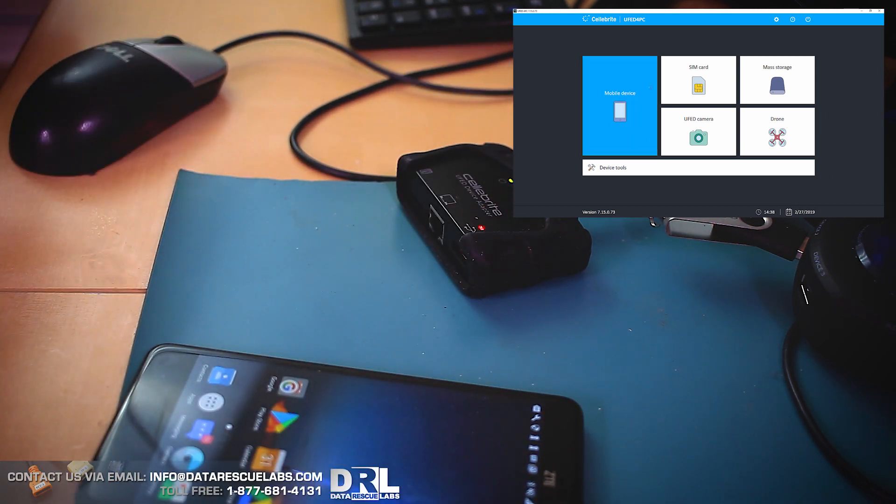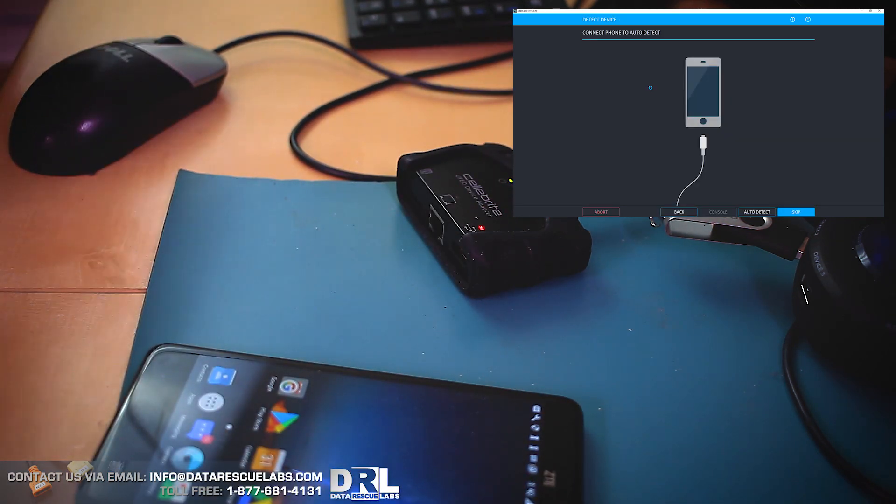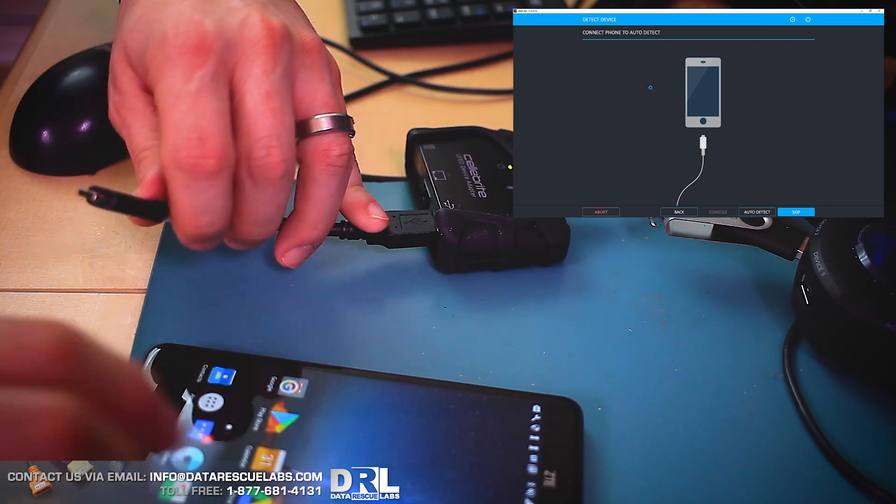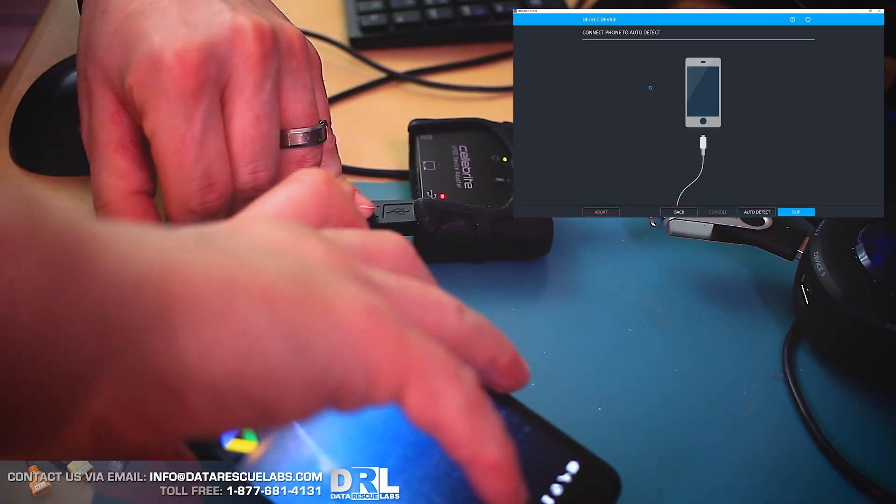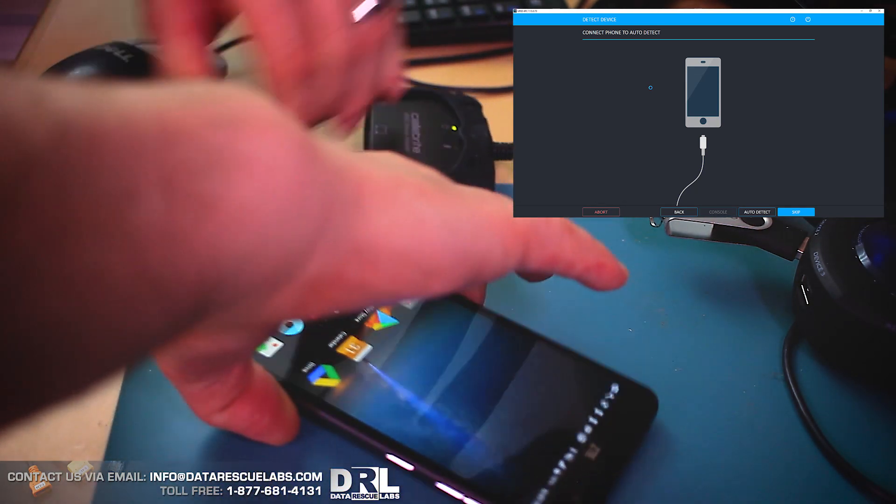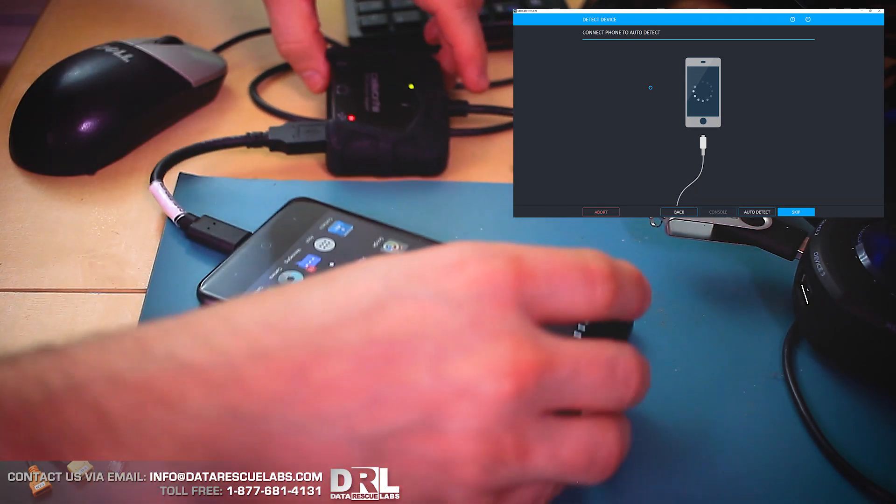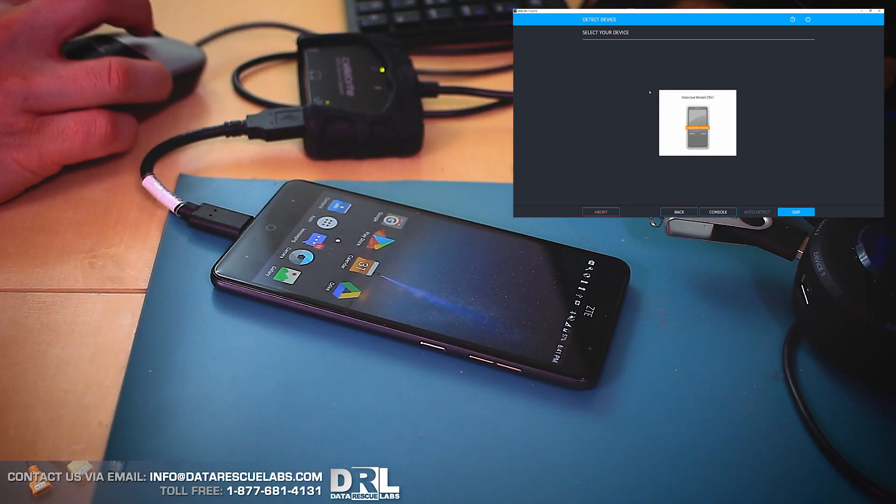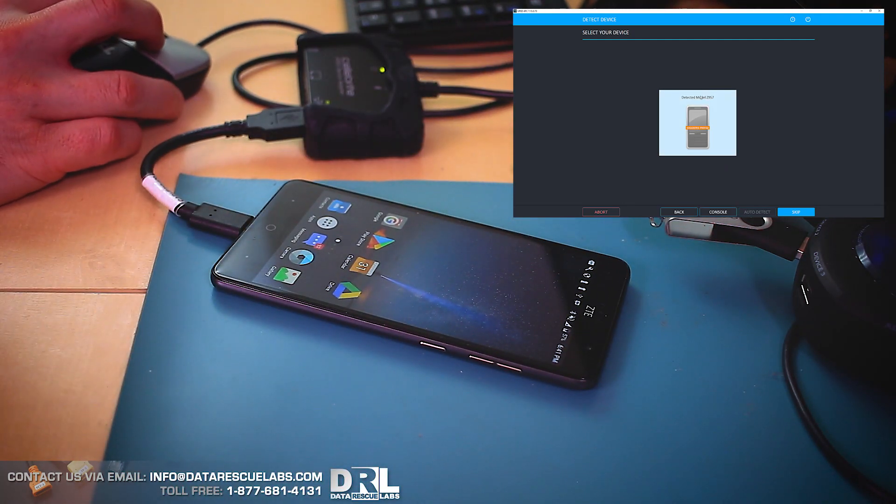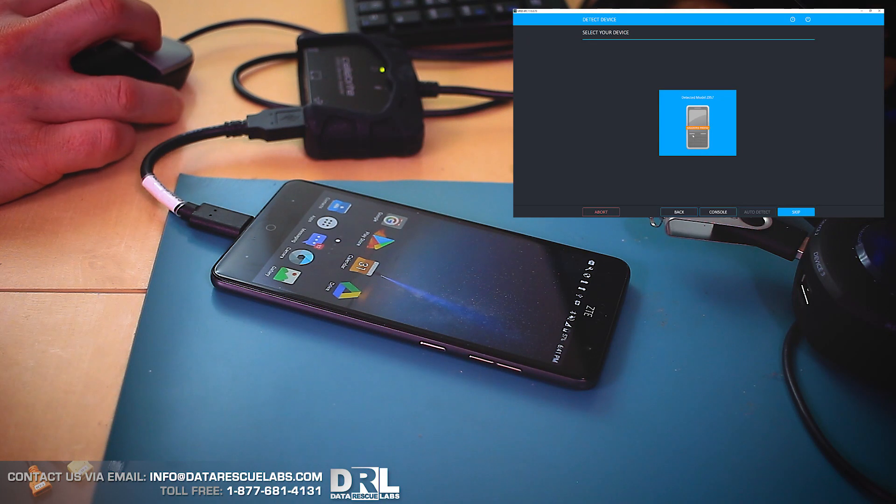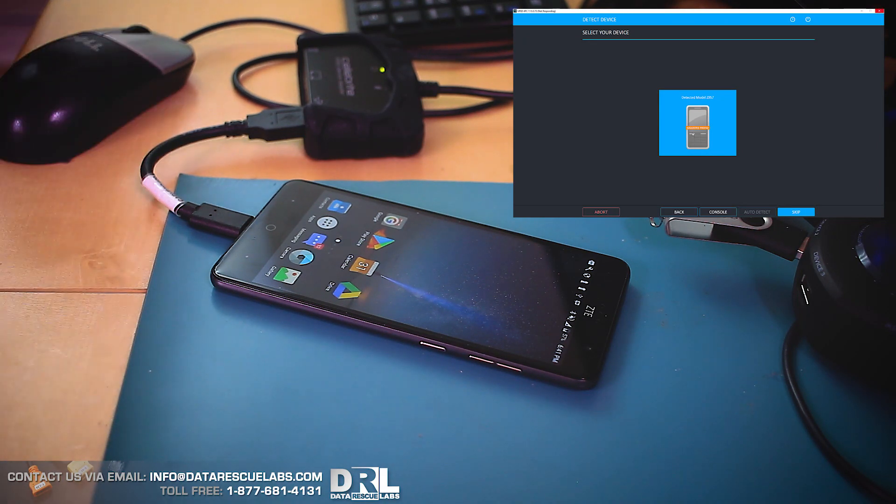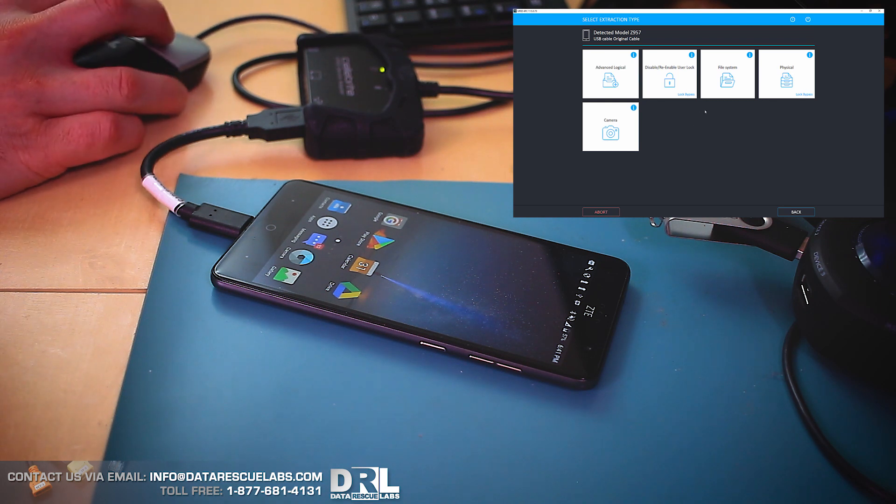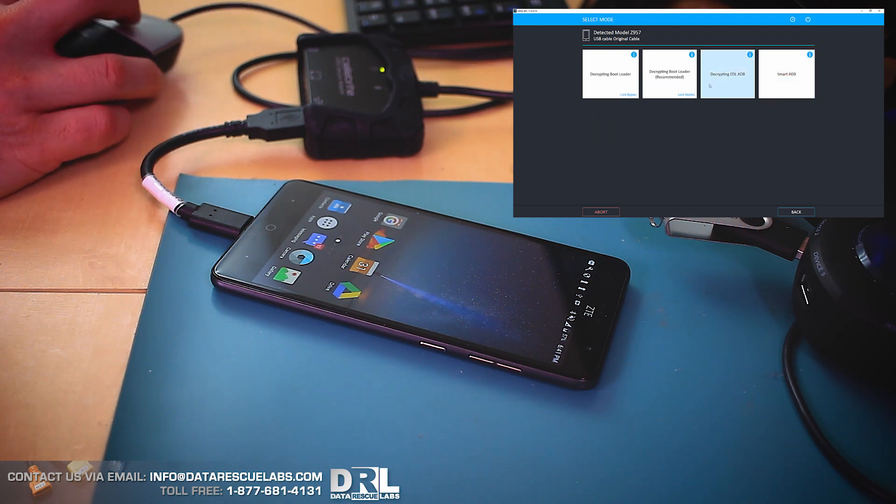But what happens is when you plug unsupported devices into UFED now, it will look at the hardware of the device itself and create a profile for you based on the chipset and specs of the phone. We're gonna choose this phone here, which actually corresponds to this model, and we're gonna go into physical and decrypting bootloader.